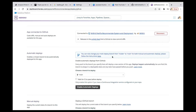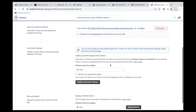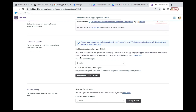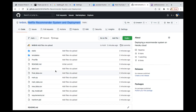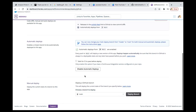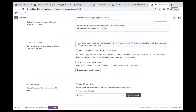Once connected, you choose a branch to deploy — it should be the main branch, so leave it like that. Here you can enable automatic deploys: if you enable this, any changes you make in GitHub later will reflect automatically. You may just enable it. The final step is to deploy the branch — click on that and wait for it to finish deploying.